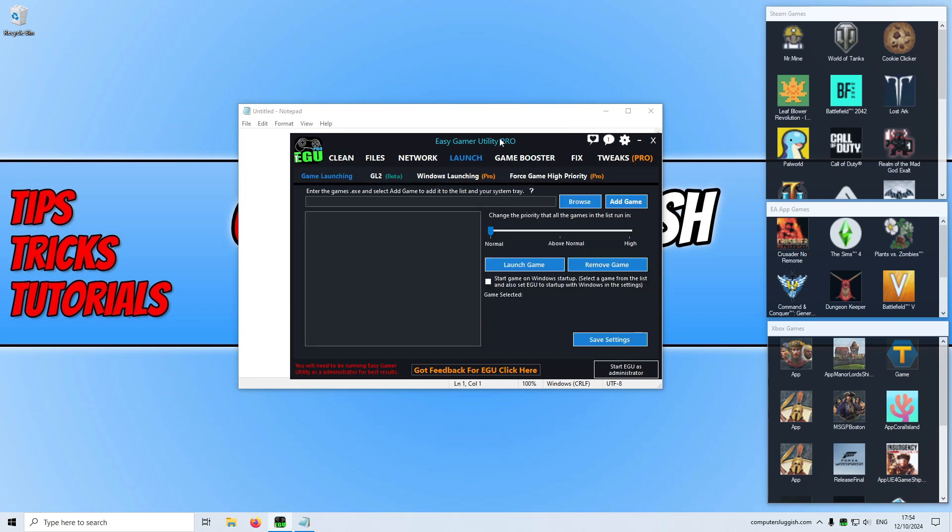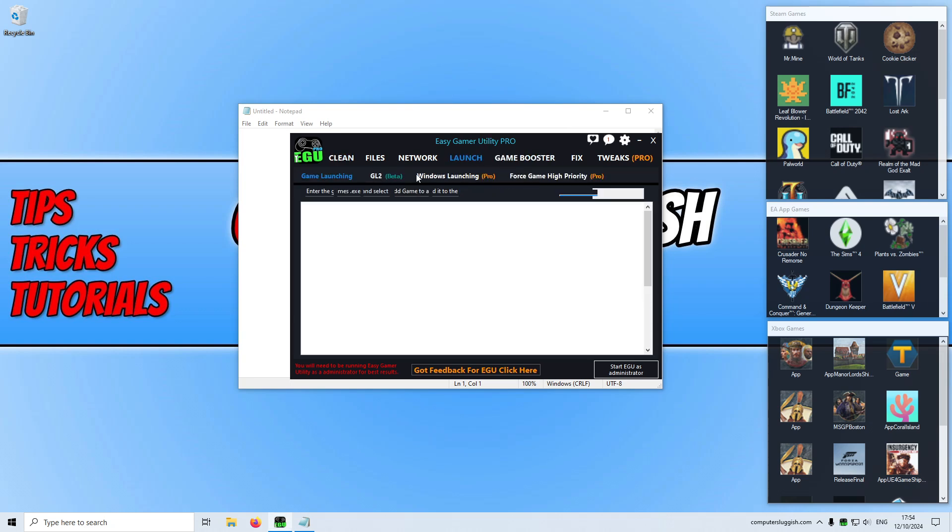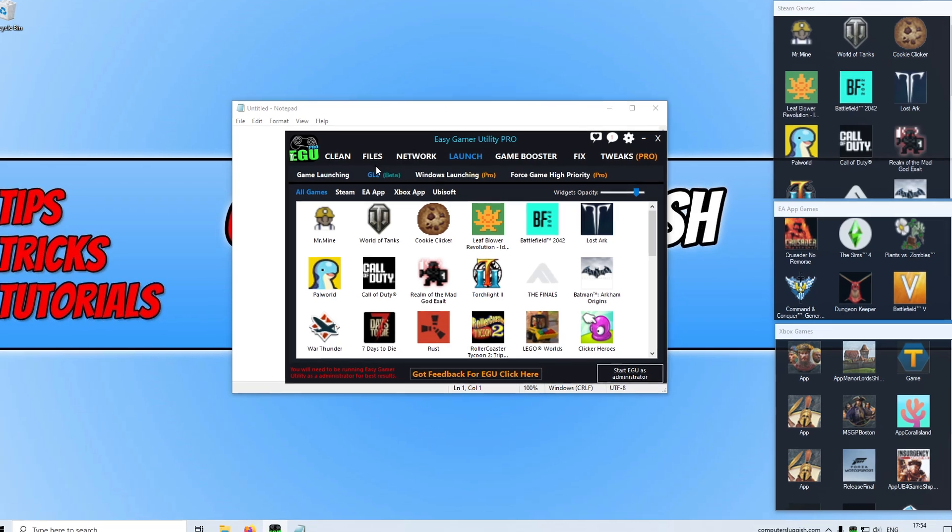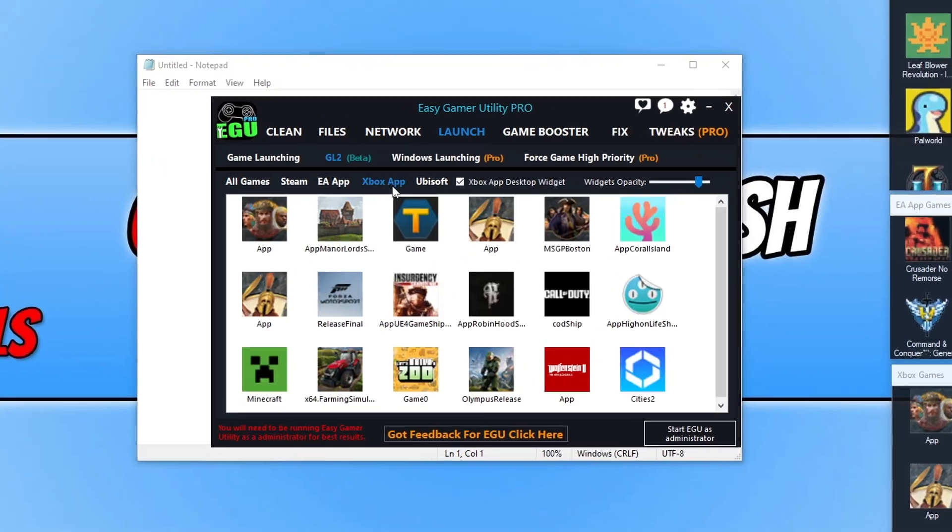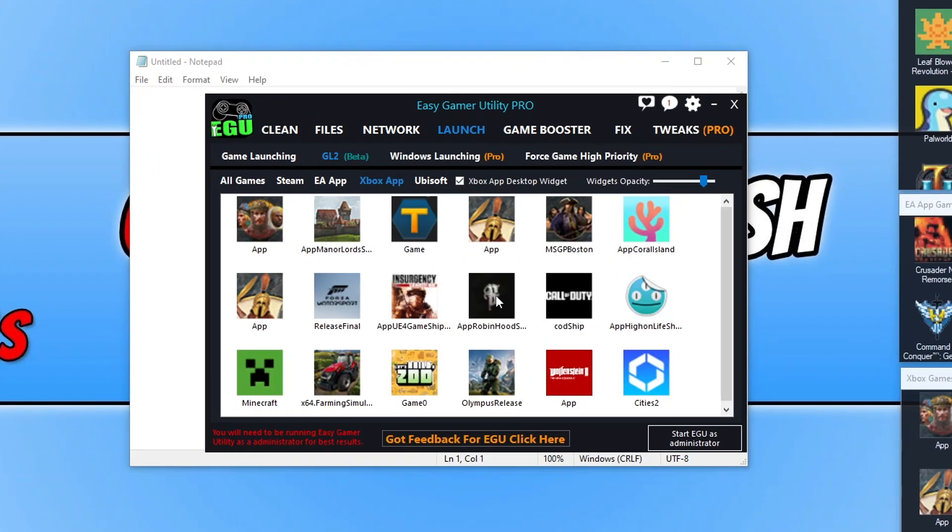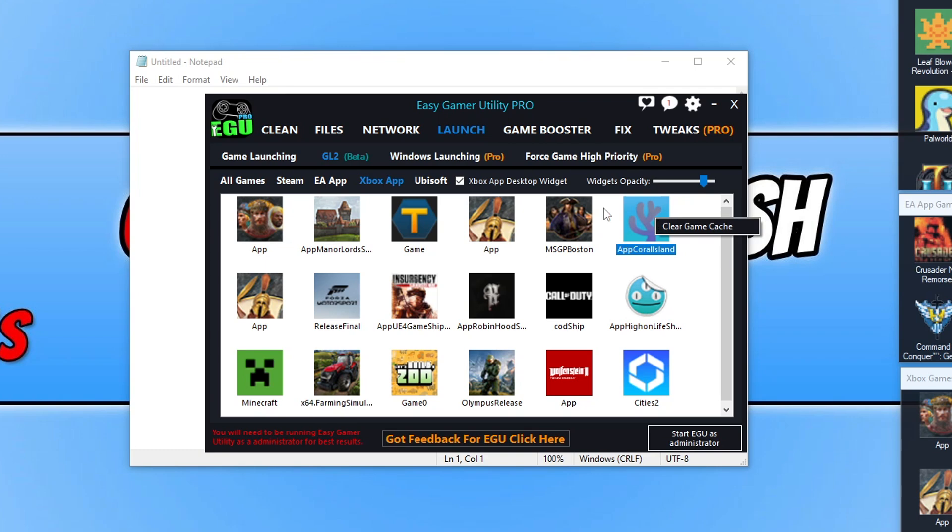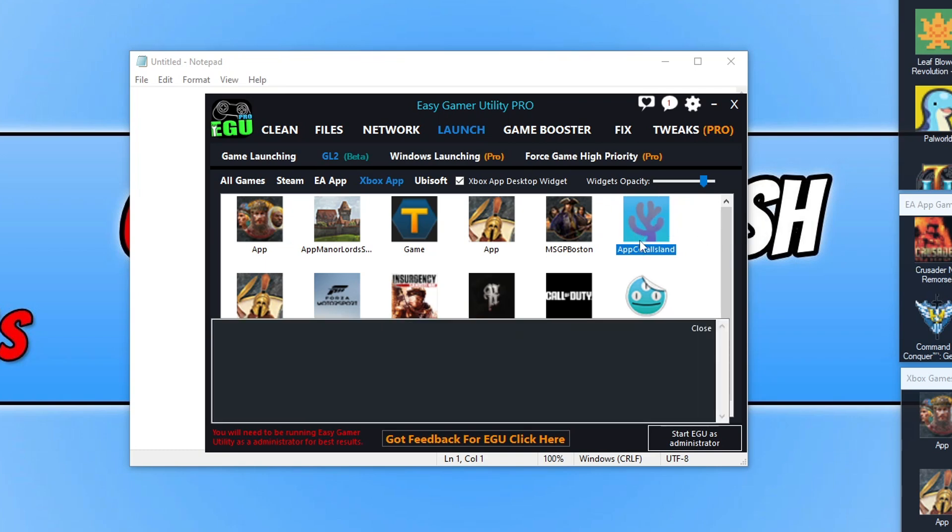If you go across to the Launch tab and then go to GL2, then go onto the Xbox app, you can now right click onto the games. For example, let's use Coral Island as an example. You can right click on it and go clear game cache. This is then going to clear the game cache for the game.